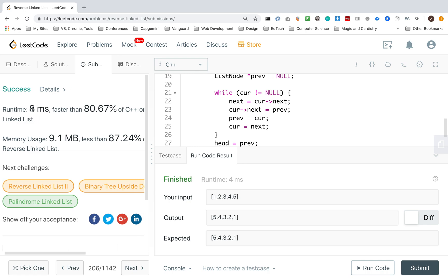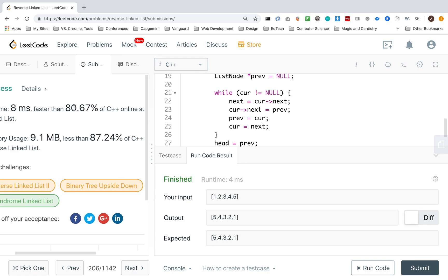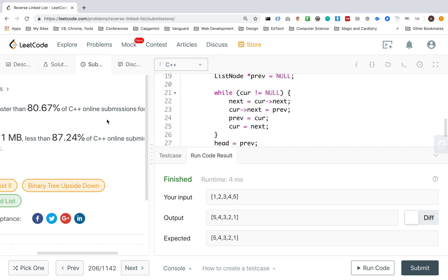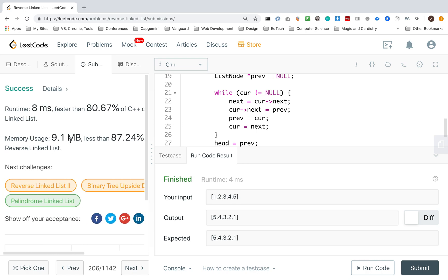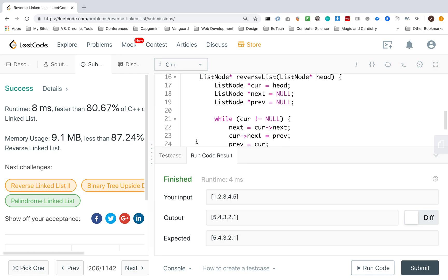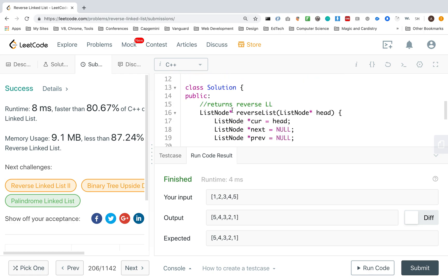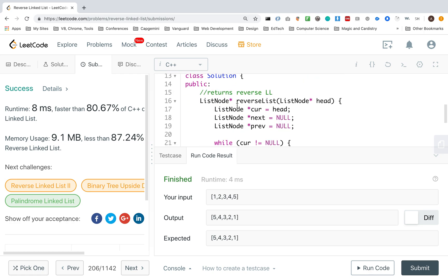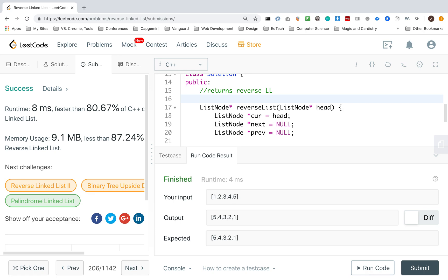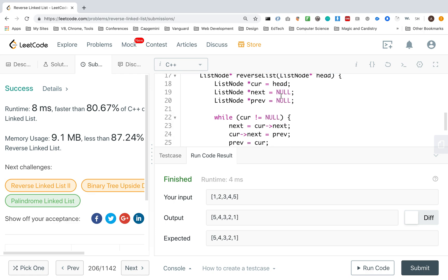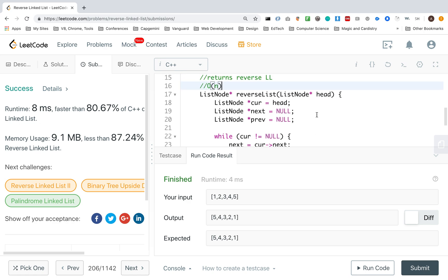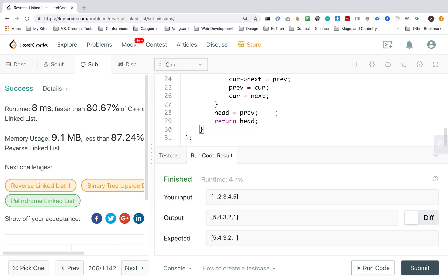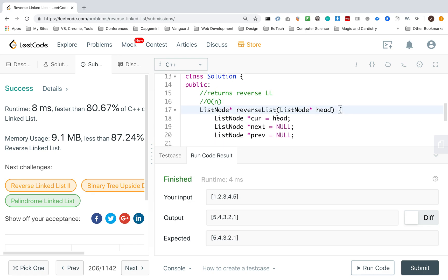Obviously, my runtime is eight milliseconds, faster than 80.67% of the online submissions, with a memory usage of 9.1 megabytes. And this is actually running about n. So linear time, there could be a faster, probably a faster solution, but this is the linear solution of how to reverse a link list.